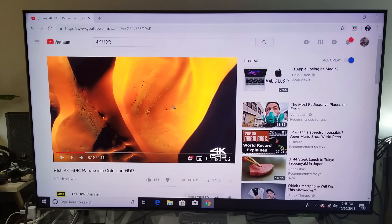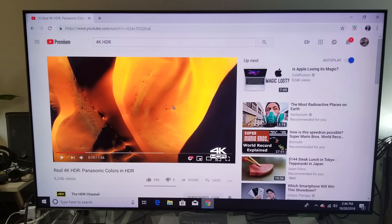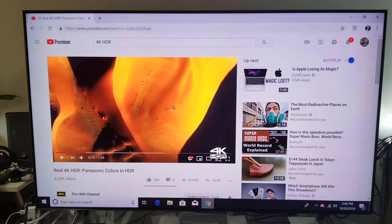Now, how to get 4K HDR: first, you need a computer that can handle it. Connect your computer to your 4K HDR television and use Google Chrome browser — go to YouTube from the browser. You cannot use the TV app to watch 4K HDR. The only way it works is through a browser. Search for 4K HDR videos and they'll show up.